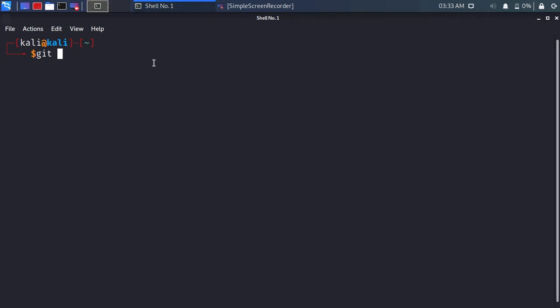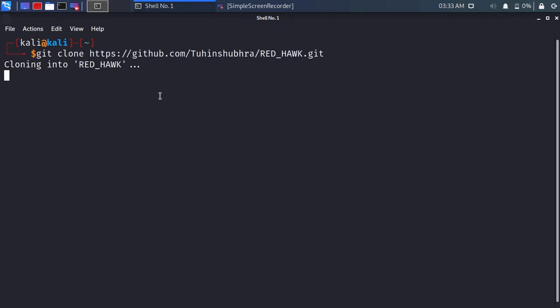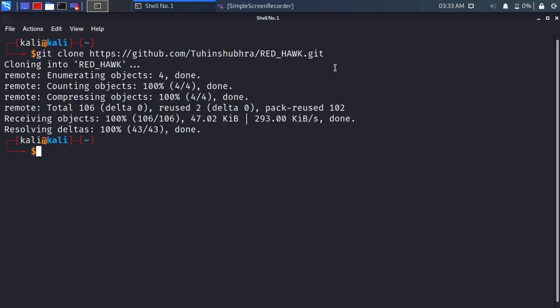Type git clone followed by the GitHub URL. We have copied the git repository.